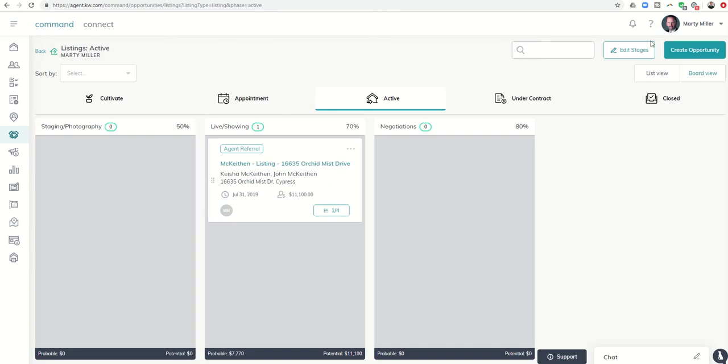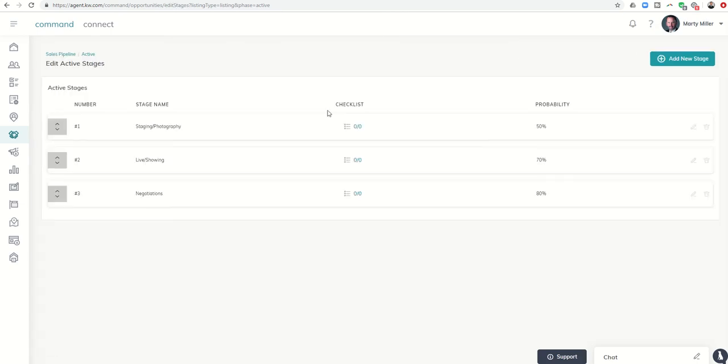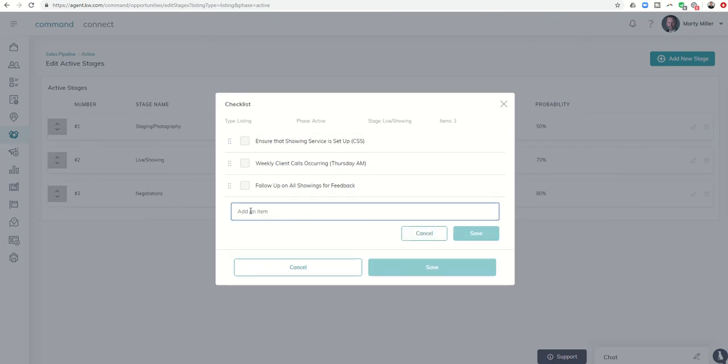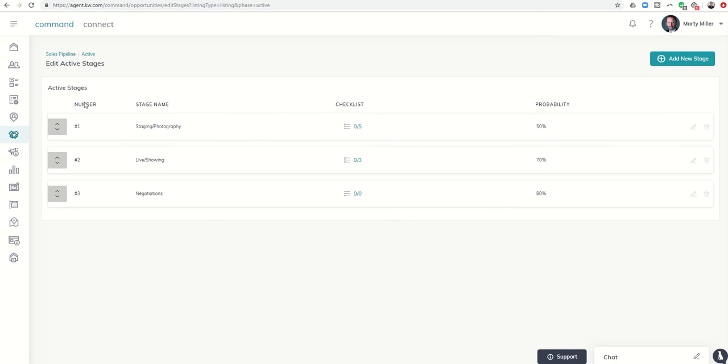If I want to have that item apply to all of my stages, then I would come in here, edit this checklist, and add an item here. That would apply to the checklist for all of my opportunities that are in the live showing stage in the active phase that are listings. So kind of a cool new thing.